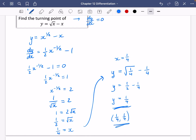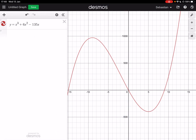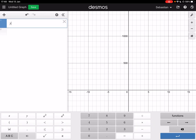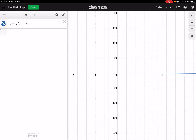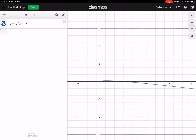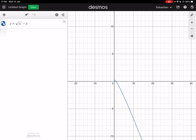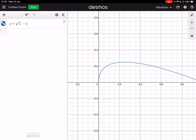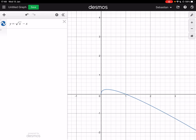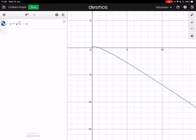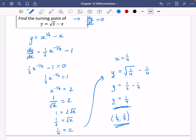Let's check on Desmos — y = √x − x. Zooming in, the turning point is at (1/4, 1/4). You can see it's actually a maximum turning point, and the gradient there is zero — draw a tangent and it would be perfectly horizontal and flat. Always check your answers with Desmos; it gives a much better understanding of how graphs work. We'll come back to cover the third type of stationary point.